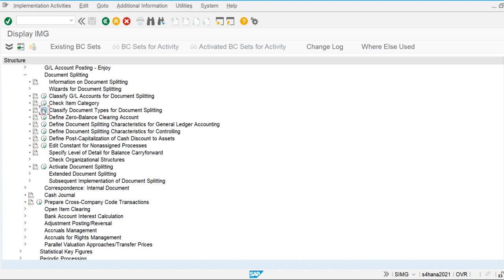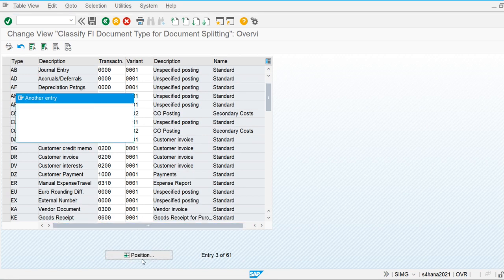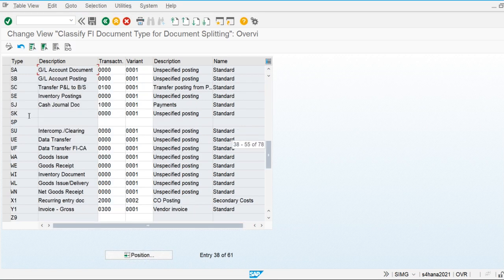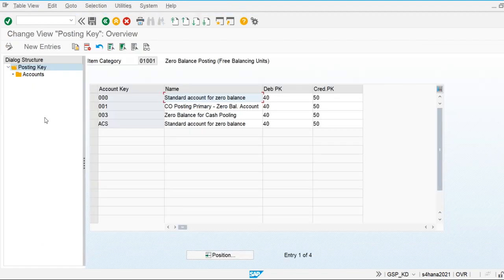What I'm going to do first is classify the document type for document splitting. The system has already classified the document types for document splitting. Let's check — this is a general ledger account document, it is an unspecified posting, and the variant is standard. So it is already done by the system.